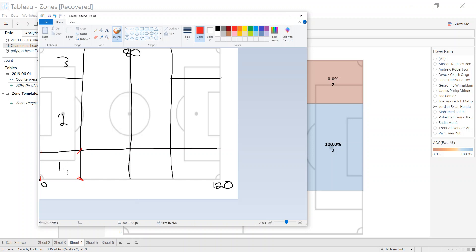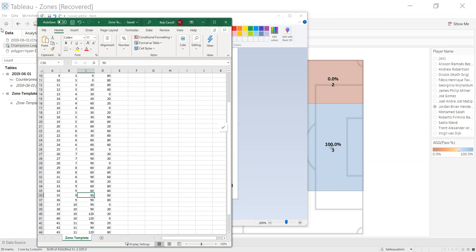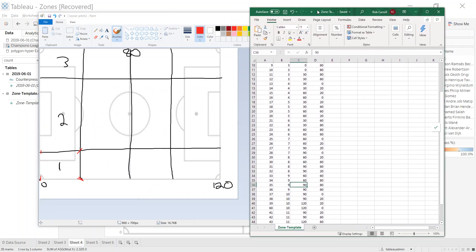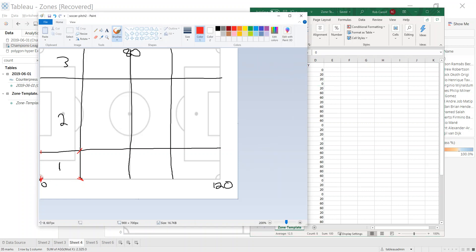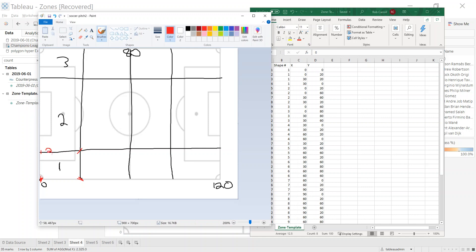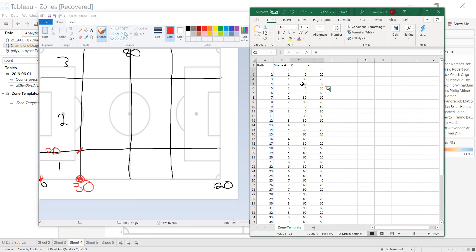I'll share this file afterwards so you don't have to go through the same pain creating it. The file has a shape number giving each shape a unique identifier, plus the four corner coordinates. For example, the first zone starts at (0, 0), goes to (0, 20), then (30, 20), and finally (30, 0) — those are my four coordinates.